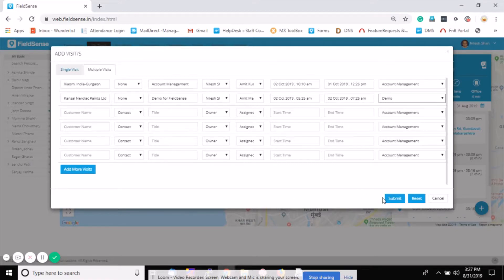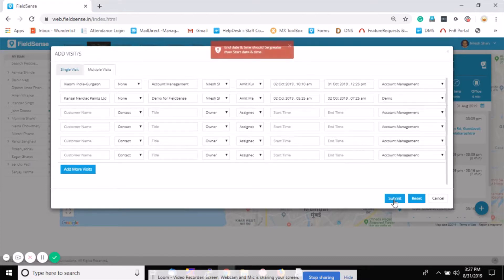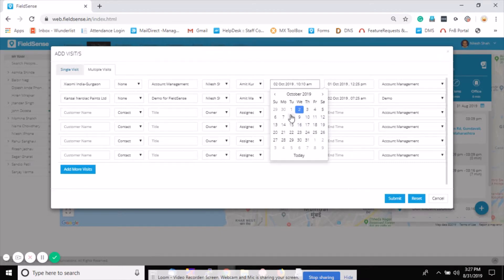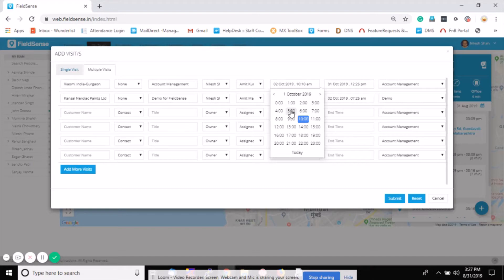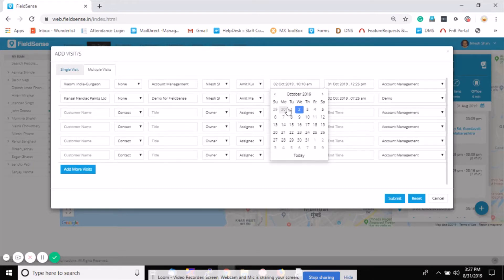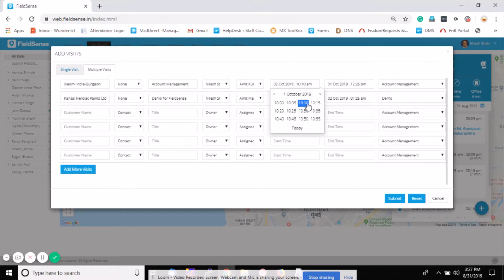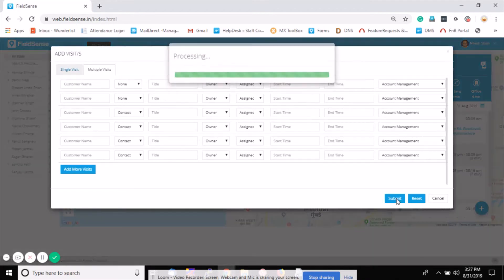Once it's done, simply click on submit. If an error comes saying 'end time should not be greater than', check the date selection and make it correct. Click on submit button and the visit gets created successfully.